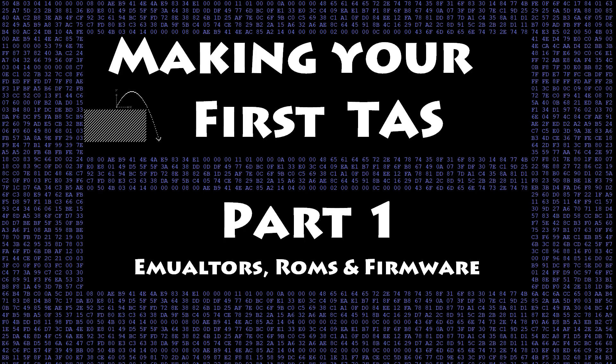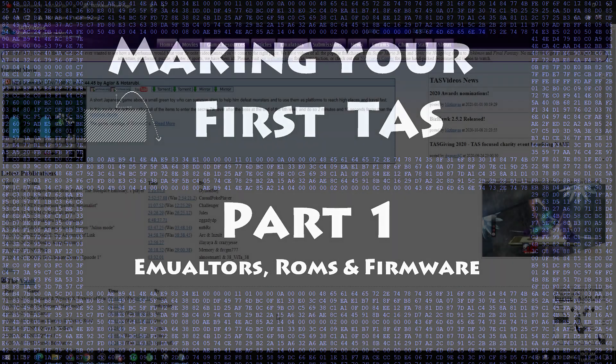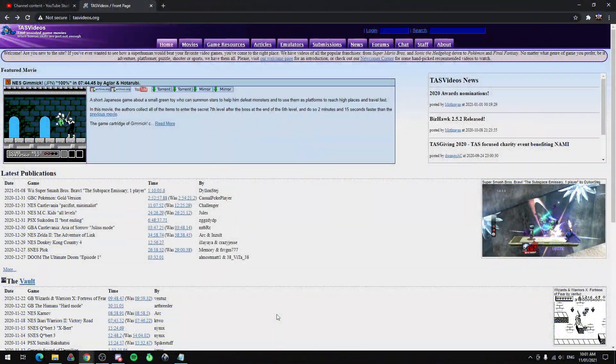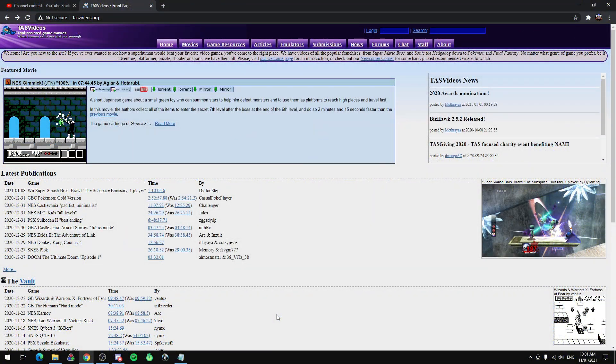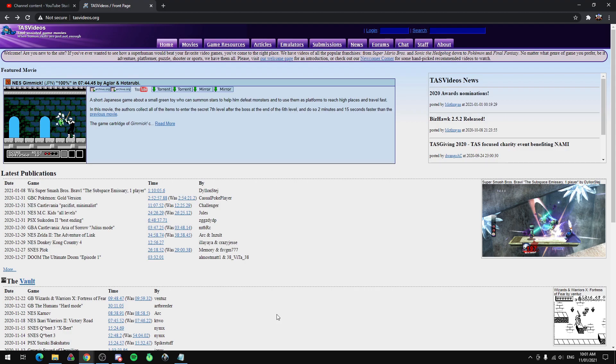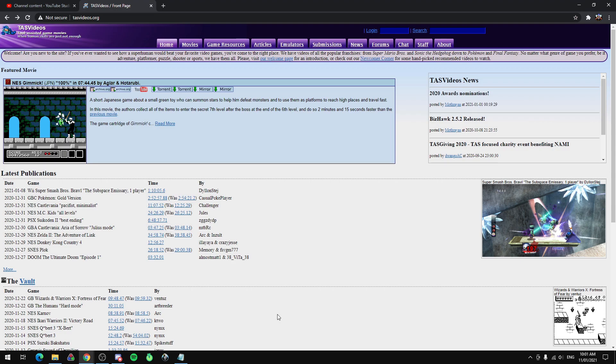Welcome to my series on how to make your first TAS. This series is going to go through everything you need to know to make a TAS, right from downloading the emulator all the way through to optimizing your final TAS. You might have some slight differences from this series with what game you want to pick, what console you want to TAS on, and so on, but this advice is hopefully very general and it should give you all the skills you need to make your first TAS.